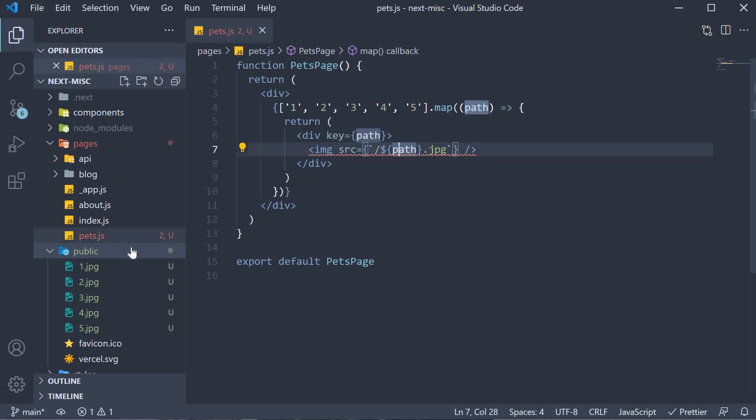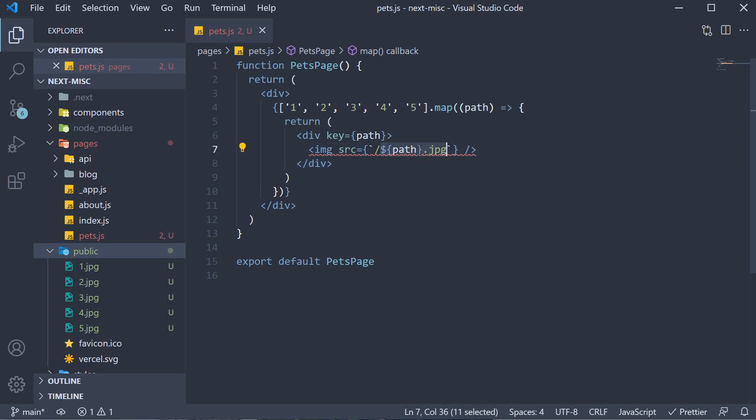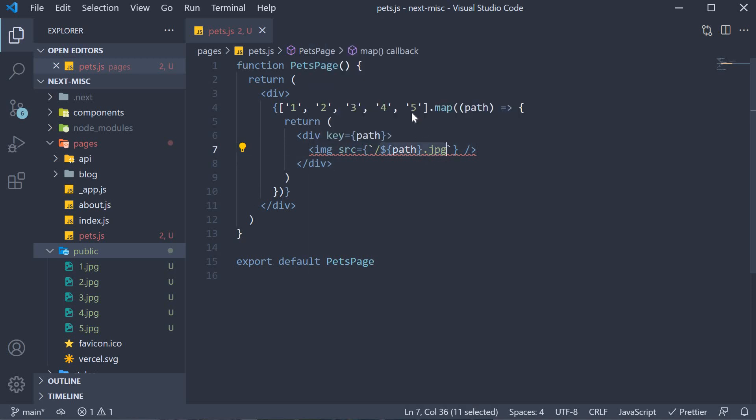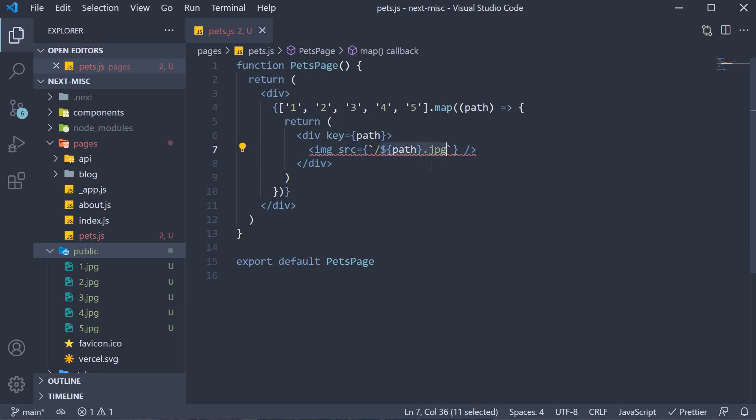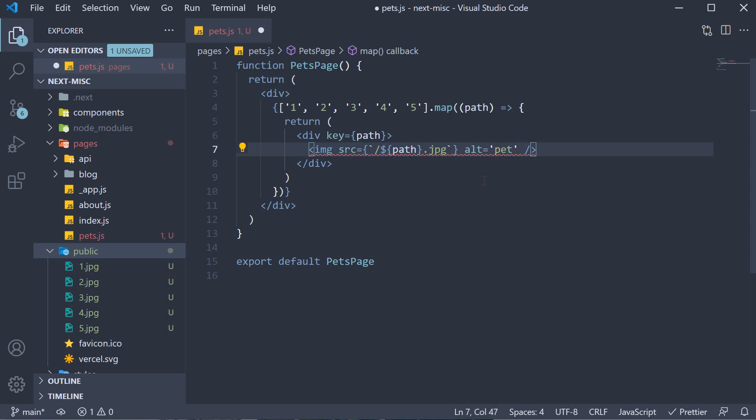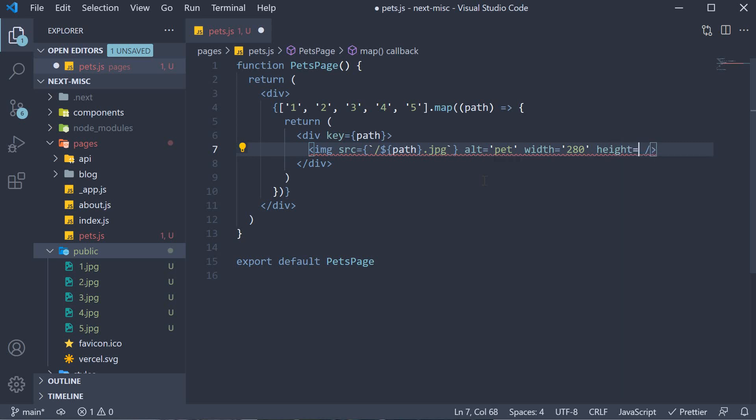Forward slash refers to the public folder and then 1.jpg, 2.jpg or even 5.jpg. Now, apart from the source, I'm also going to add an alt attribute, set this to pet and then specify the width and height for the image. Let's go with a width of 280 and a height of 420.